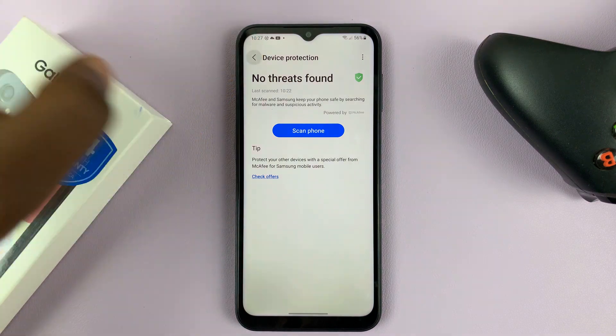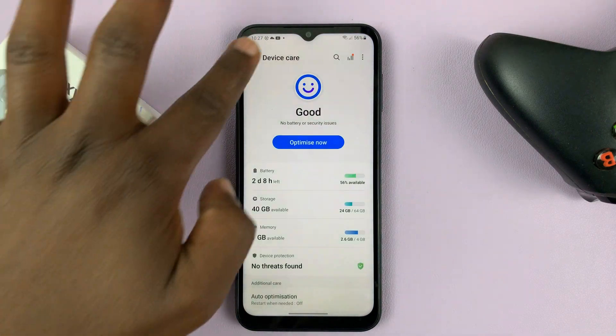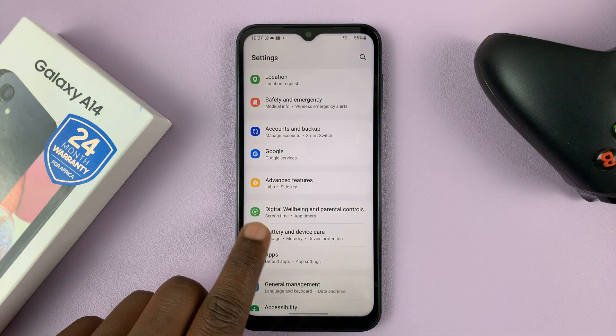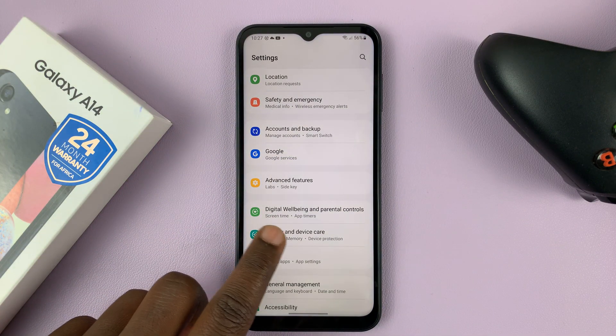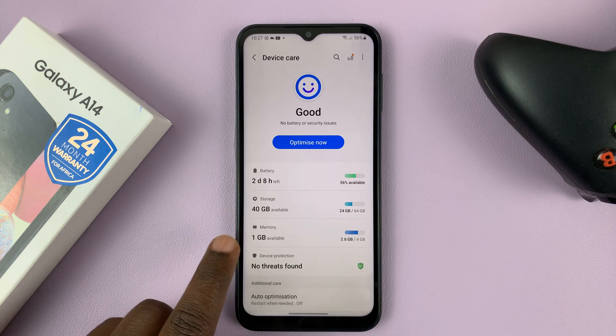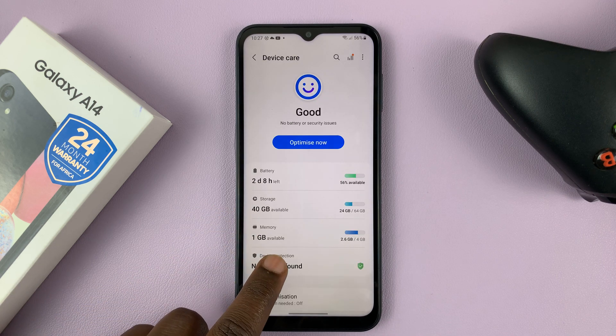So what you need to do is from the main Settings page, tap on Battery and Device Care, and then tap on Device Protection.